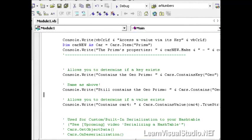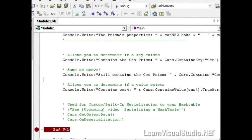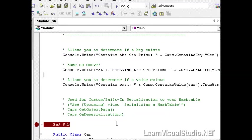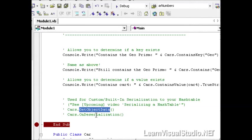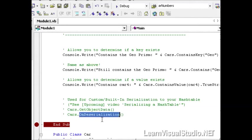And then finally, I have here two methods that I don't want to get into right now. But they speak to the ability to serialize your hash table in a format that's specific to your objects that are stored within the hash table, using the get object data and the on the serialization event in order to accomplish that. And that will come up in a new video called Serializing a Hash Table in the future.